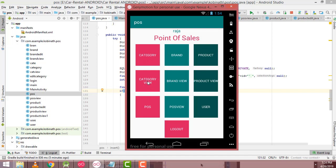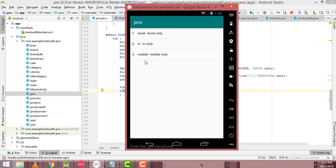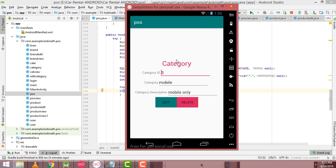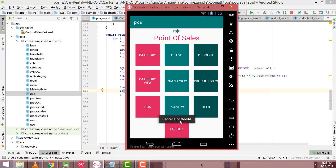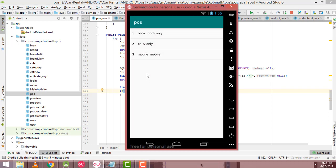Now if you click Category View, you can see several categories: Books, TV, and Mobile are the categories available. If you want to edit a category, click on Mobile, make changes — for example, remove something you don't need — and click the Edit button. The record is updated and the message is displayed. If you go to Category View, you will be able to see it is updated successfully.